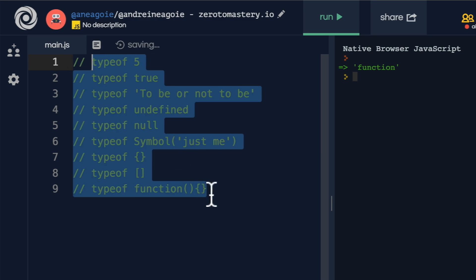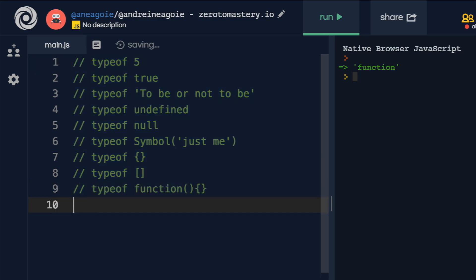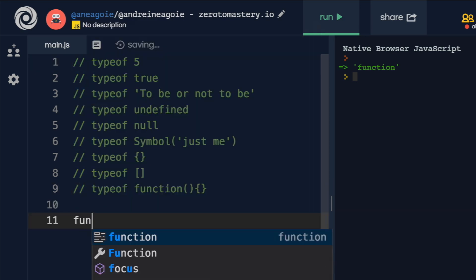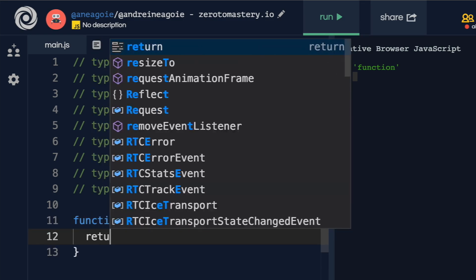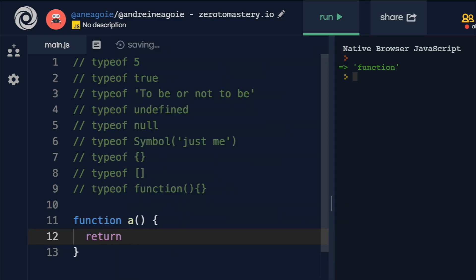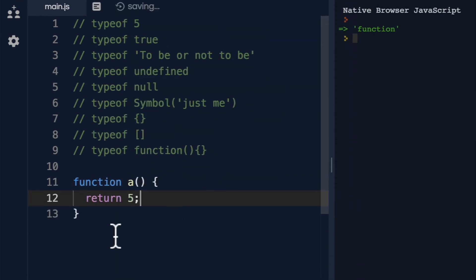What if I just do something like this? By comment out this code, and I create a function, function a. And in here, I'll say return five, a simple function.